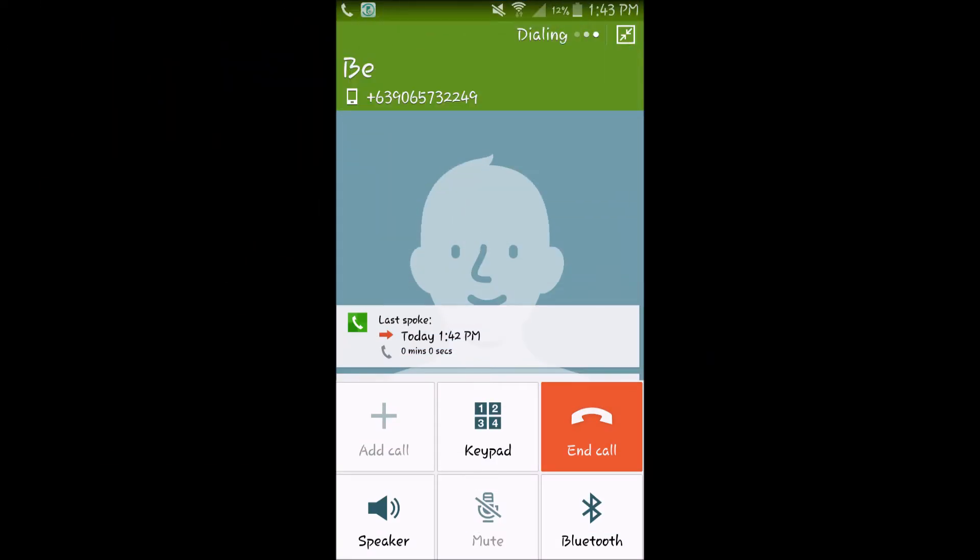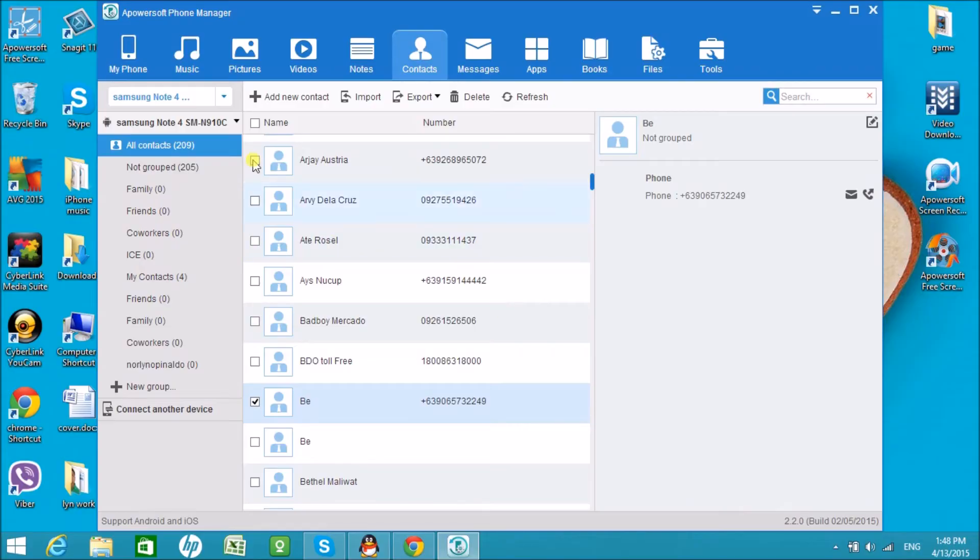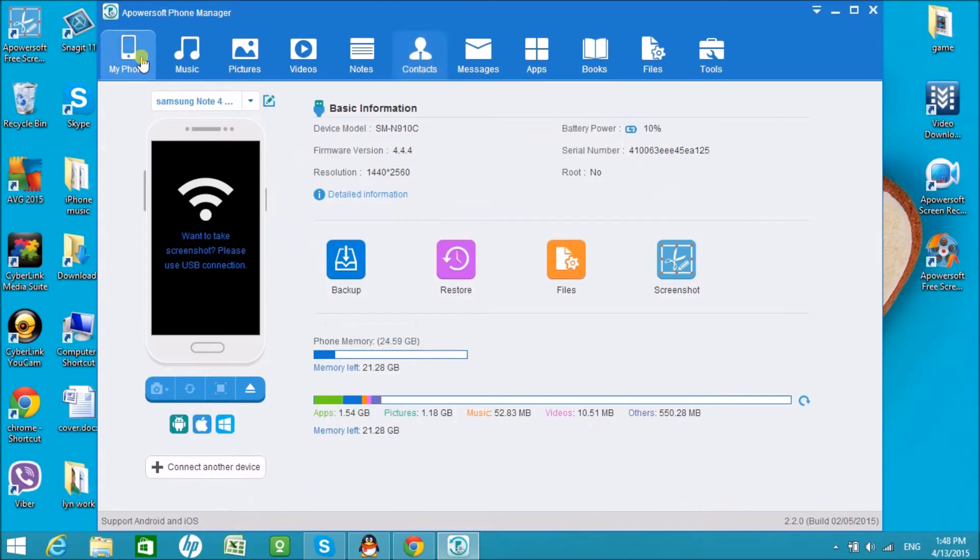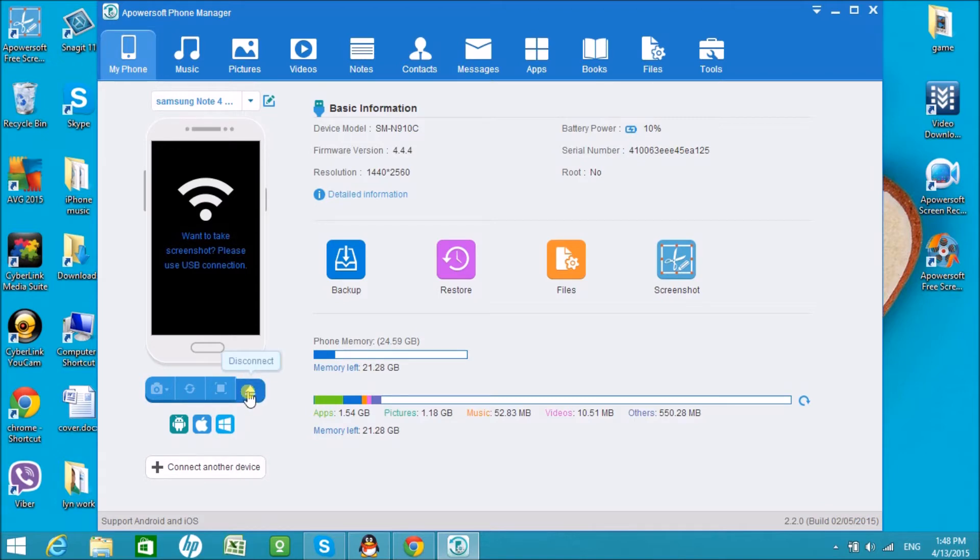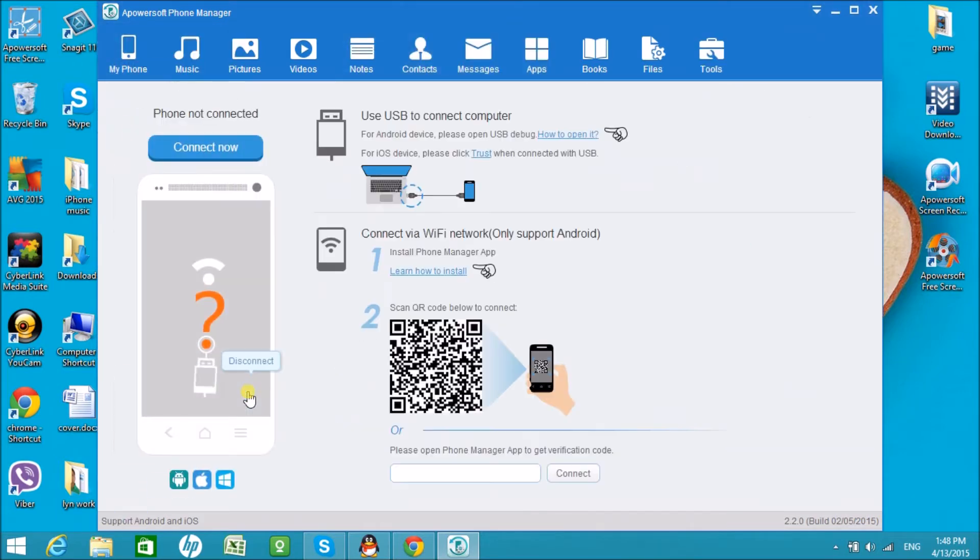Your phone will then start dialing the contact. To disconnect, go to My Phone and then click on Disconnect. That is how easy you can make phone calls from computer. Thank you for watching.